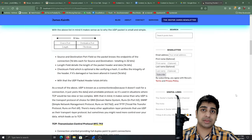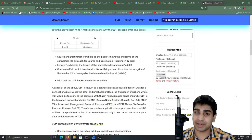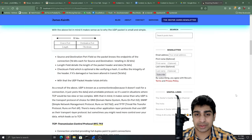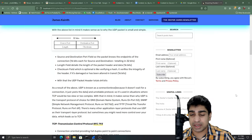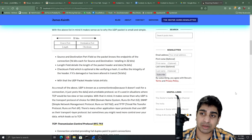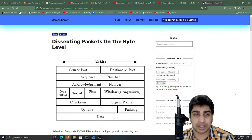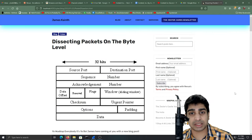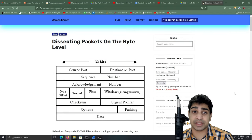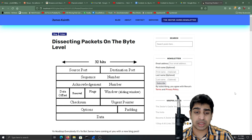What up everybody? It's your boy Jester James here coming at you with another YouTube video. In this video we're going to be partnering with our blog post here, Dissecting Packets on the Byte Level.